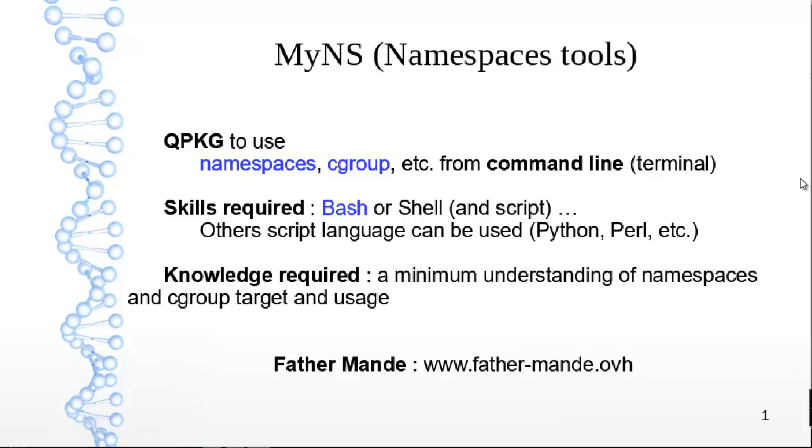Hi, it's Philippe. I show you my new package for QNAP system, MyNS.